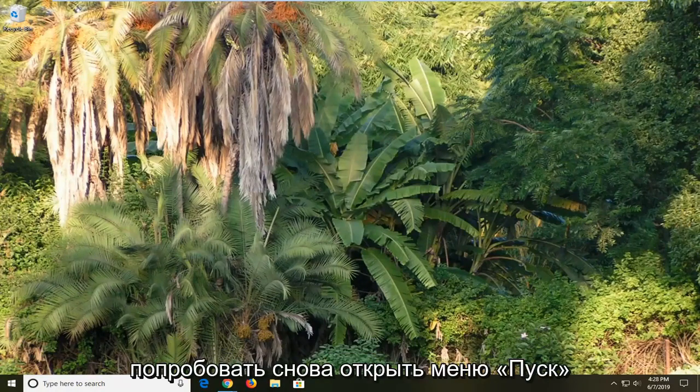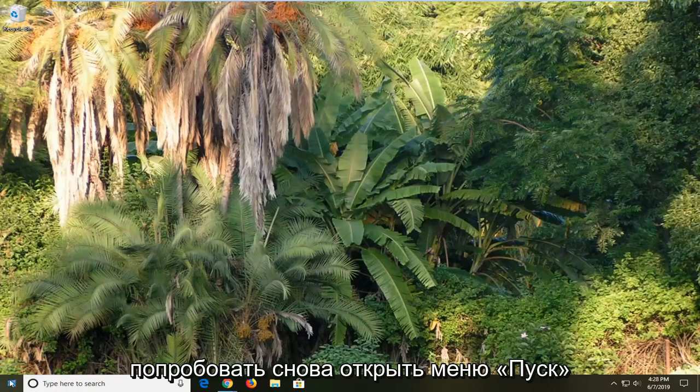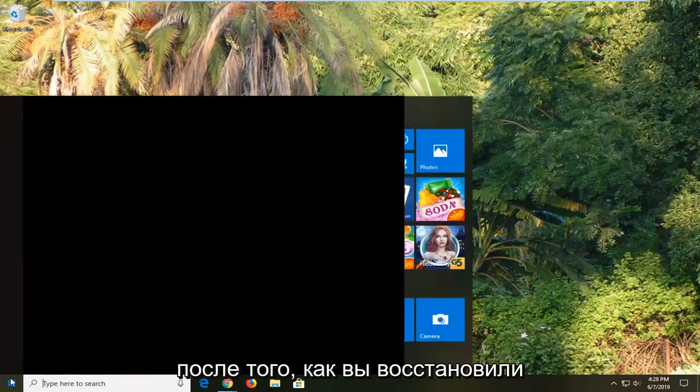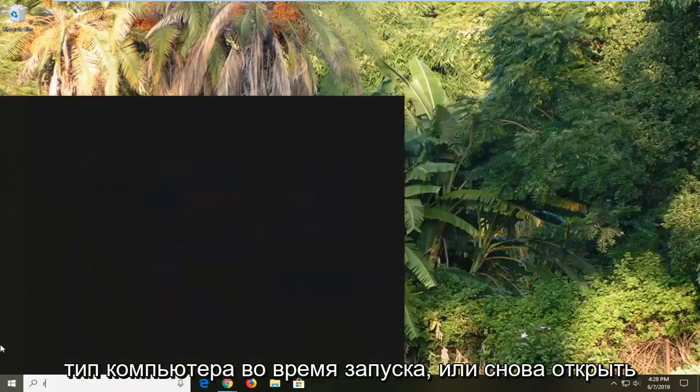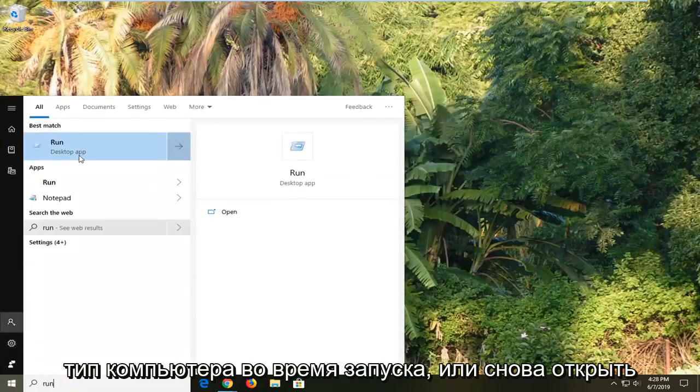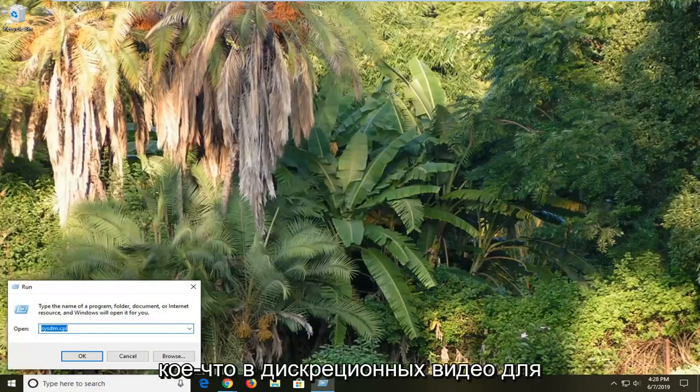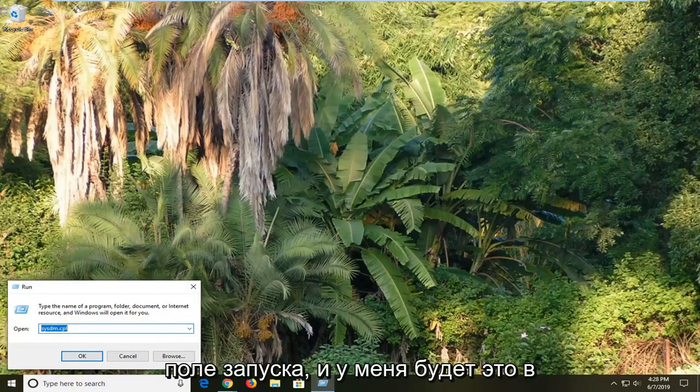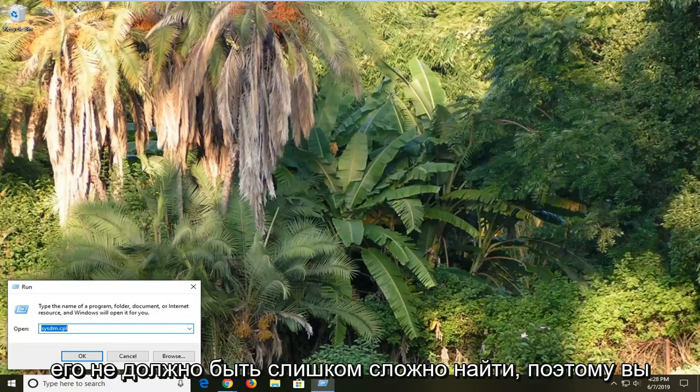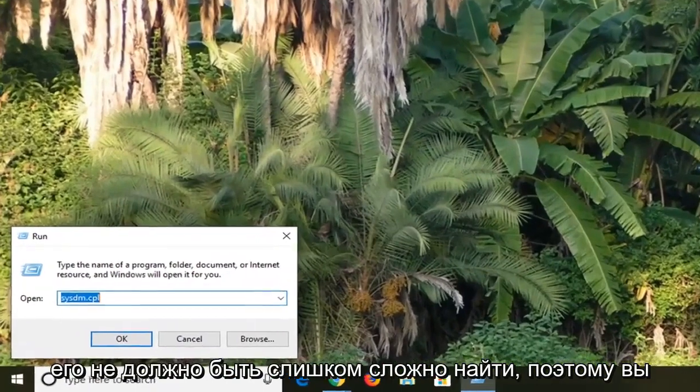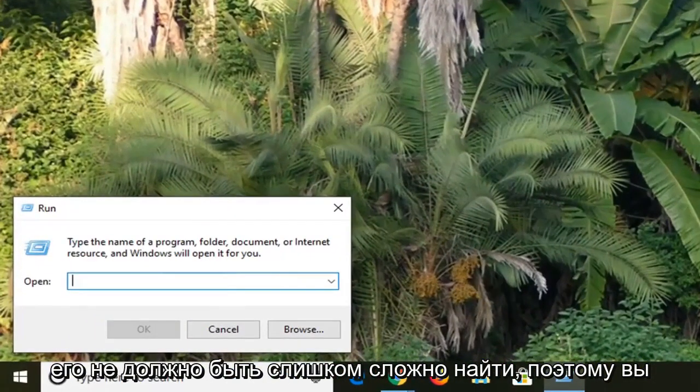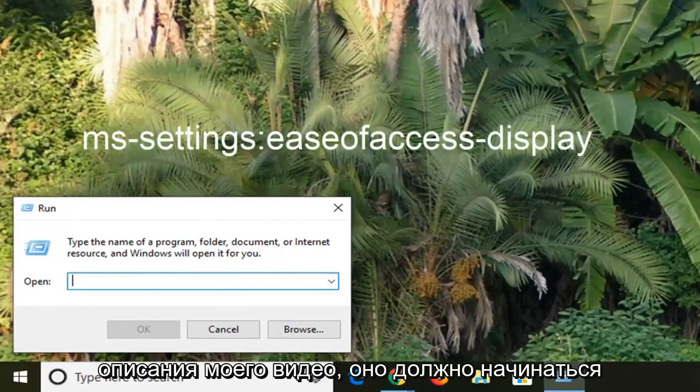Next thing you can go ahead and try would be to open up the start menu again. After you've restarted your computer, type in Run, R-U-N, open up the Run field again. Now I'm going to have something in the description of the video for the Run field. I will have this in the description so you guys can just copy it directly out of my description. Shouldn't be too hard to find it.